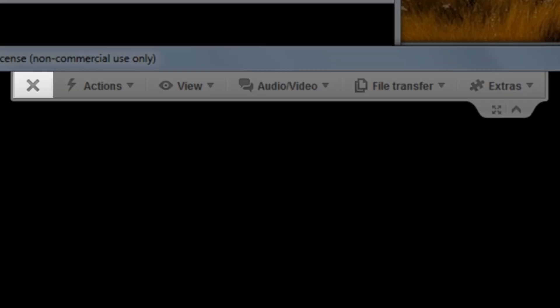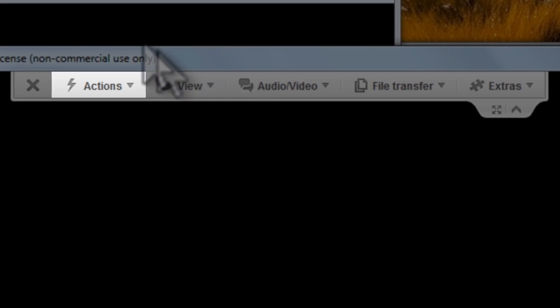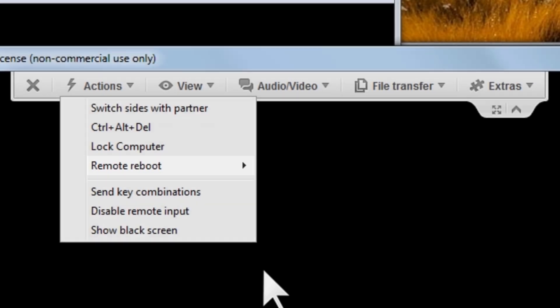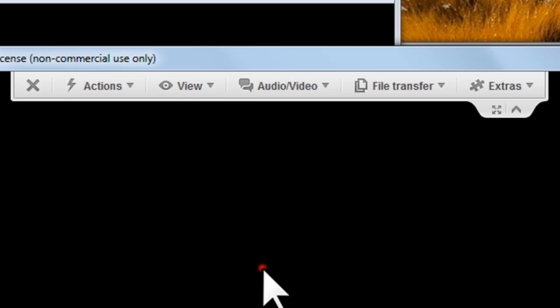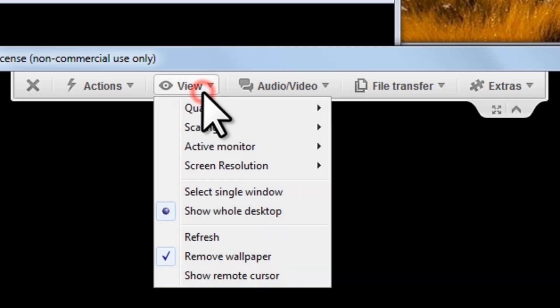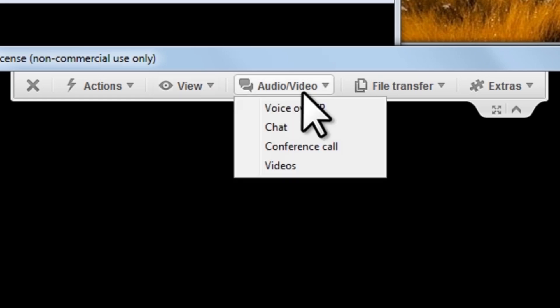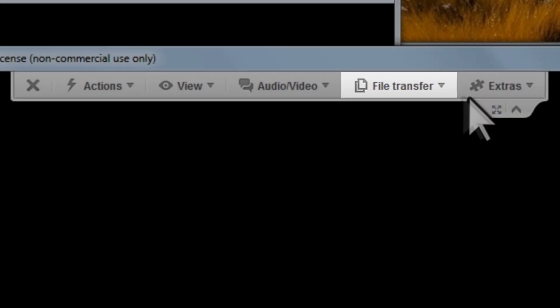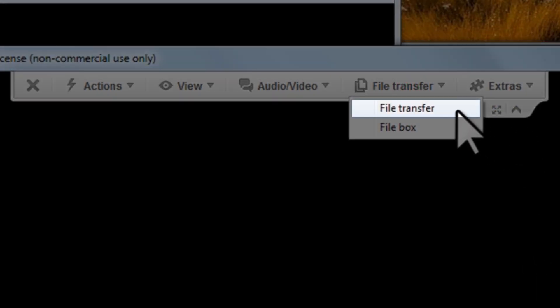The close button shows up as an X on the far left of the toolbar. If we click this X, or the one on the top right of the window, it will close the TeamViewer application window and end the session. The actions menu will most commonly be used to send the control-alt-delete signal, although you can also reboot the computer and do other actions from here. There are also view options and audio/video options. If you need to transfer a file between the two computers, you can click the file transfer button and then select file transfer.